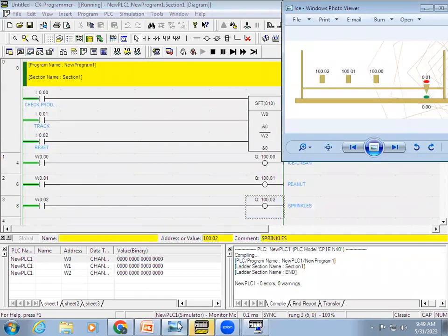You can see in this image what happens on the conveyor. The cone will come in and it can be a good product or a bad product because the conveyor is continuously running. If it is a good product, all three outputs should activate: the ice cream will be placed, the peanut will be placed, and the sprinkles will be sprayed.